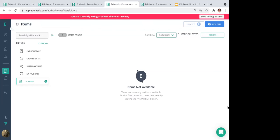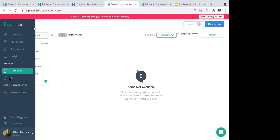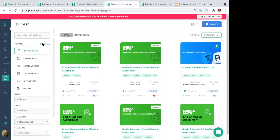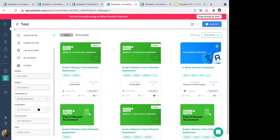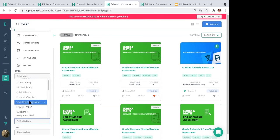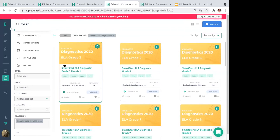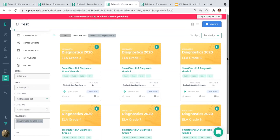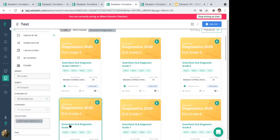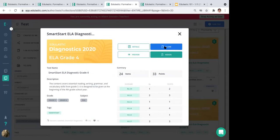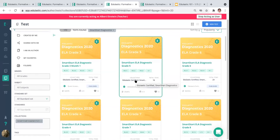Let's briefly cover Smart Start. In the test bank under the Collections filter, search for Smart Start Diagnostics — there are roughly 200 pre-built tests spanning different grade levels, such as ELA grade 3 and grade 5, all free to use. These follow the Smart Start curriculum, vetted by our team for correct rigor and grade levels. You can assign them outright, clone them to make your own copy, and push them out with a different name or as-is.